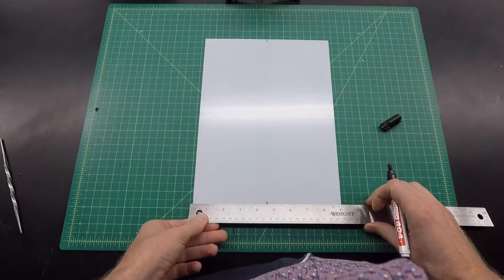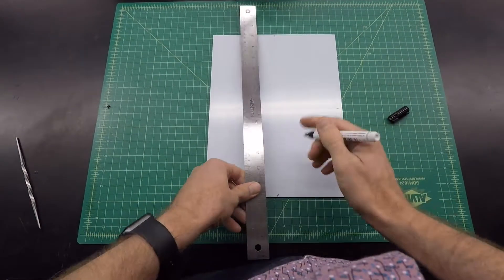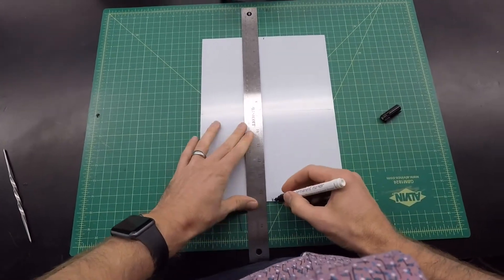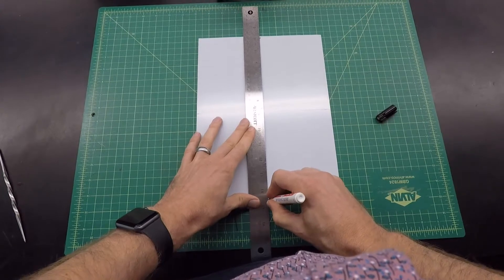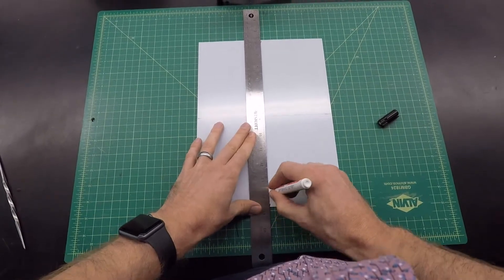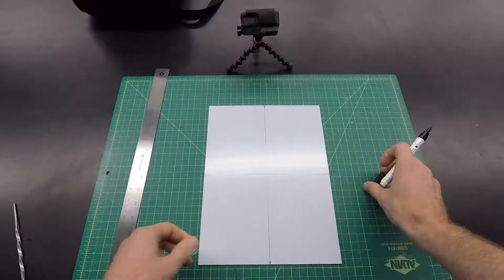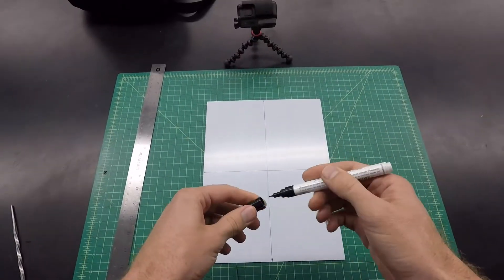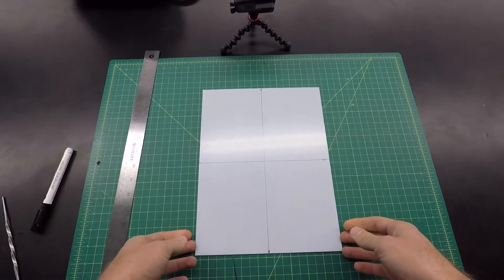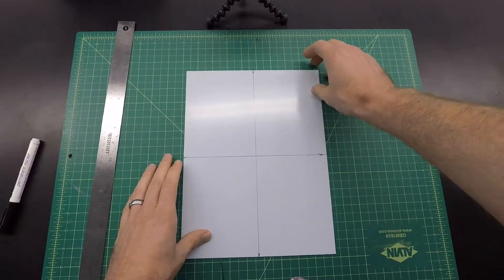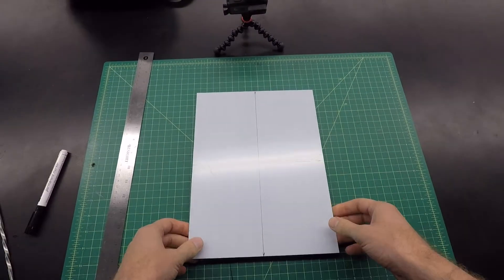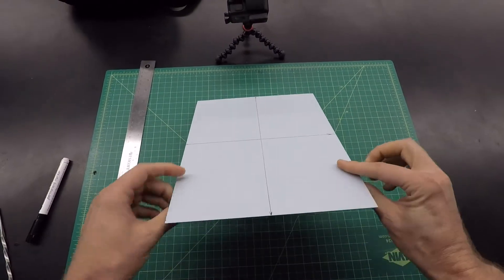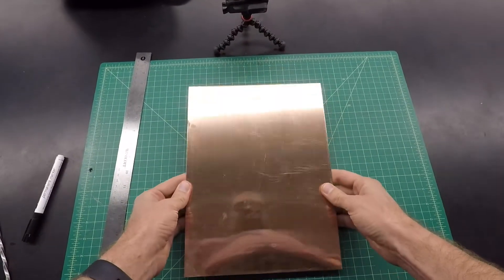Measure twice, cut once, 4 and a half. On this piece of copper, there is a plastic backing that's just protecting the surface of the copper. I'll be marking along that plastic backing. This is actually the back of the copper here.